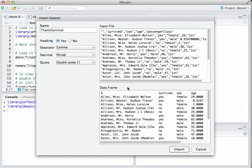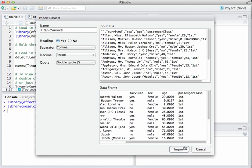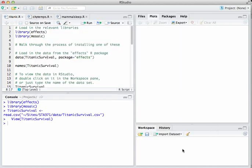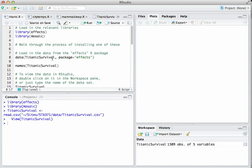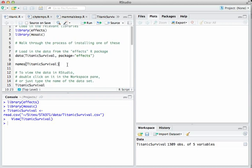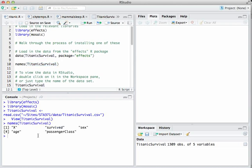It detects the data format, and you notice here's the data frame: name, survive, sex, age, and passenger class. Everything looks right here, so I click Import, and now titanicsurvival is available to manipulate. This simple command — passing a dataset to the function names — just says what are the variables called in this dataset, and there they are.